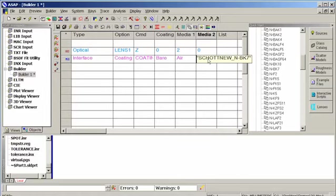Additionally, this definition includes the dispersion formula information, so ASAP will properly calculate the index of refraction for any defined wavelength. You don't need to enter that data.